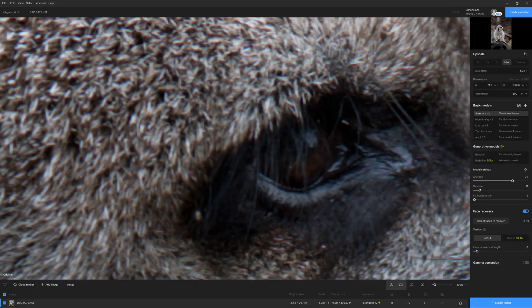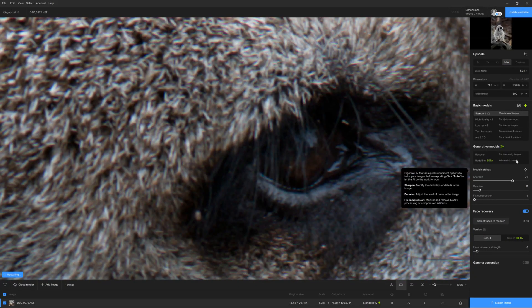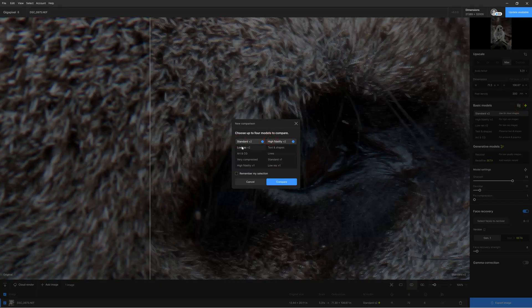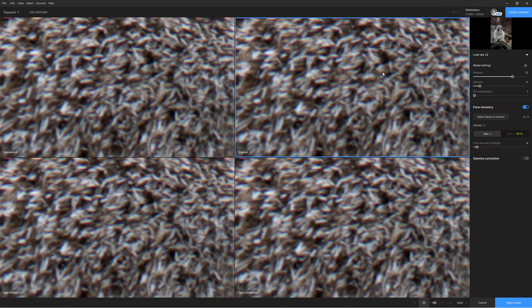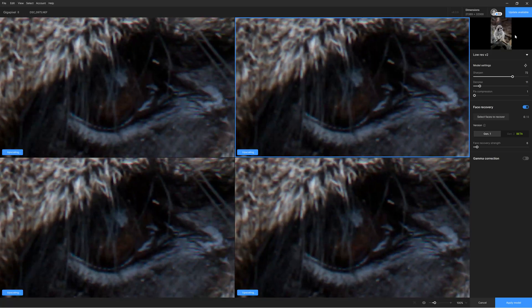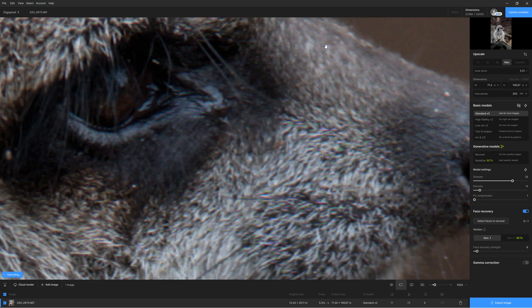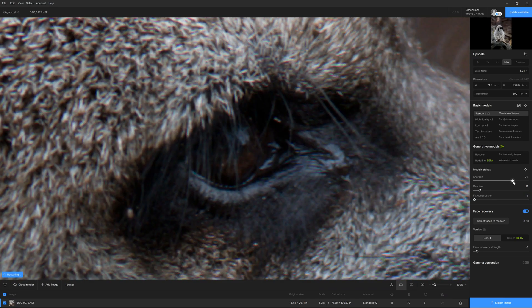Hello, my name is Richard from Silent Peak and welcome to this Gigapixel 8 review. Gigapixel 8 is an AI-powered image upscaler that uses AI algorithms to anticipate and insert additional detail into your image as it is enlarged.